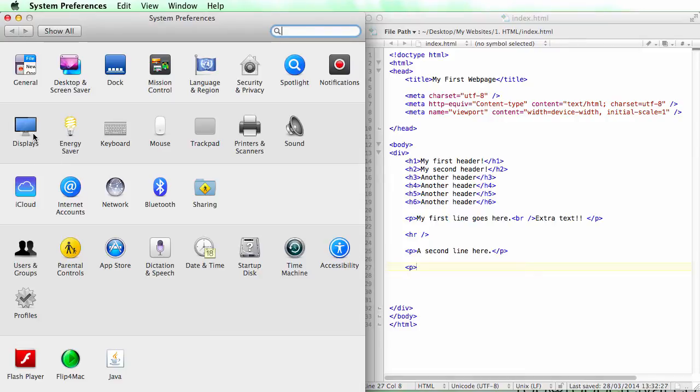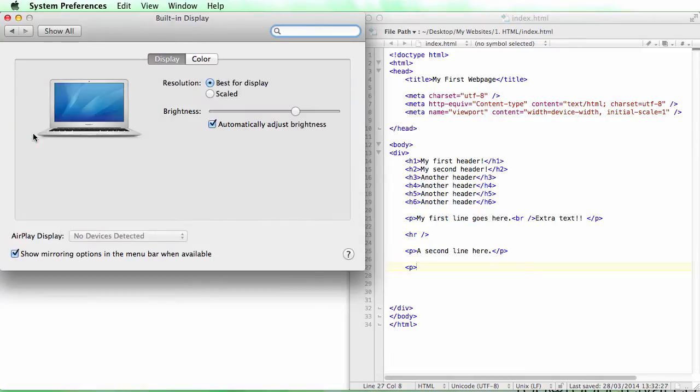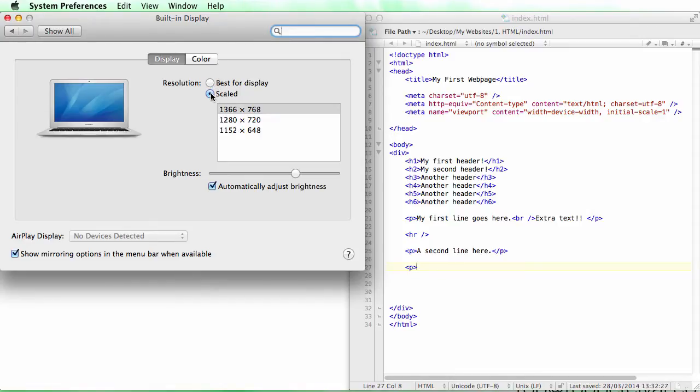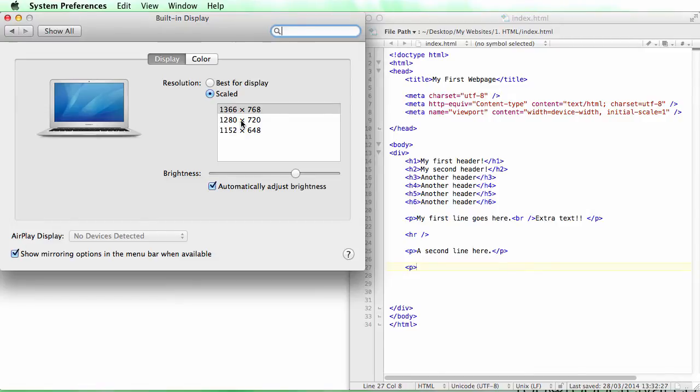They are slightly different, so if we have a look at this, the full resolution for a MacBook Air 11 inch that I'm using here is 1366 by 768, which is slightly bigger than 1280 by 720, which is what we want to record for.